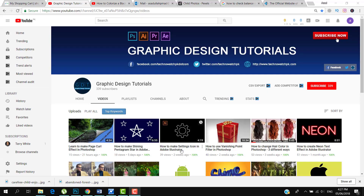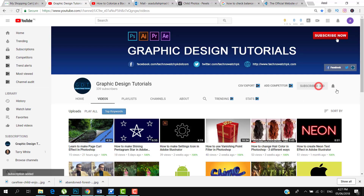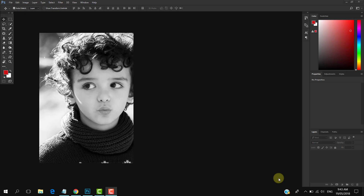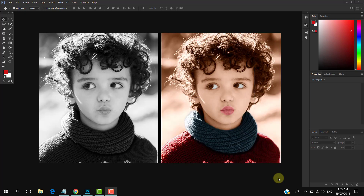Before proceeding to the tutorial, please subscribe to my YouTube channel. Thank you. In this tutorial I am going to show you how to convert your black and white image into color in Photoshop. So let's get started.